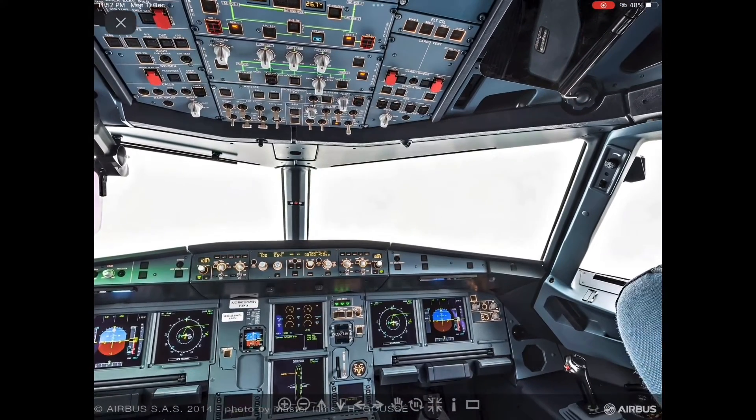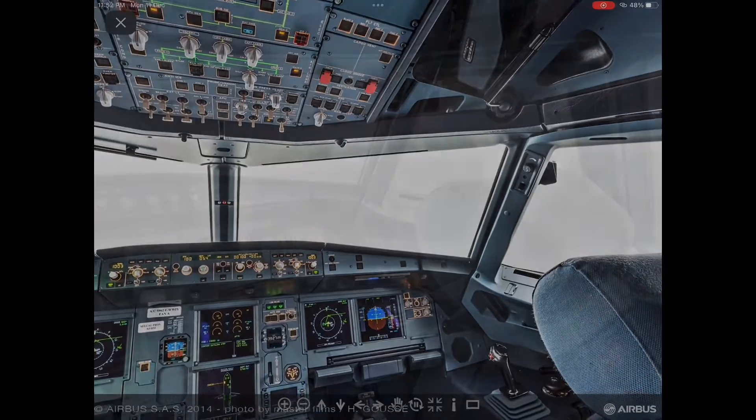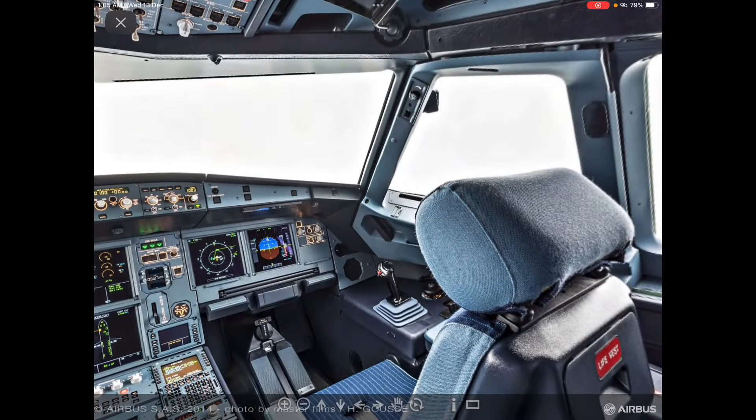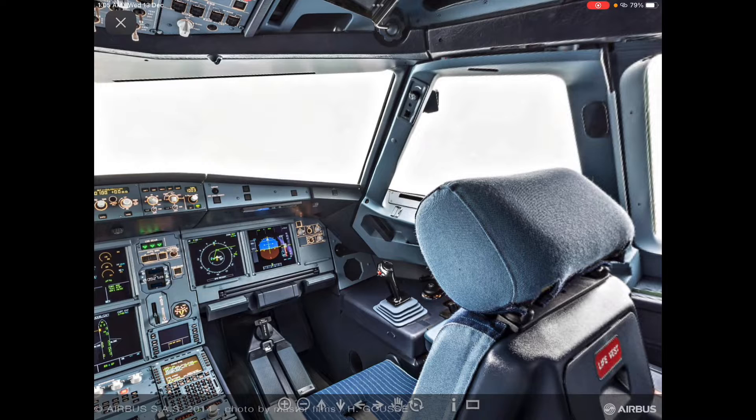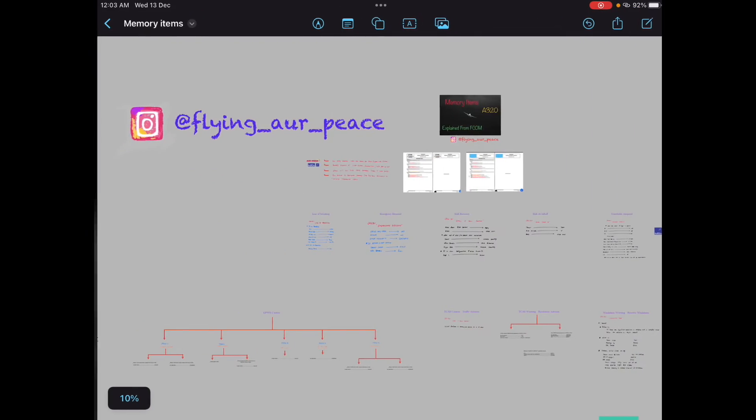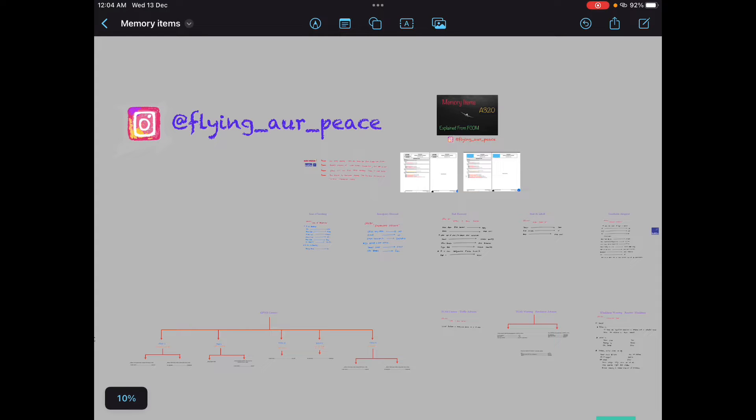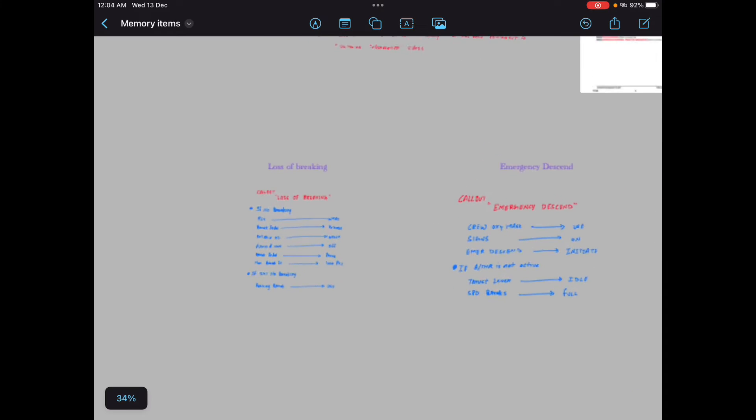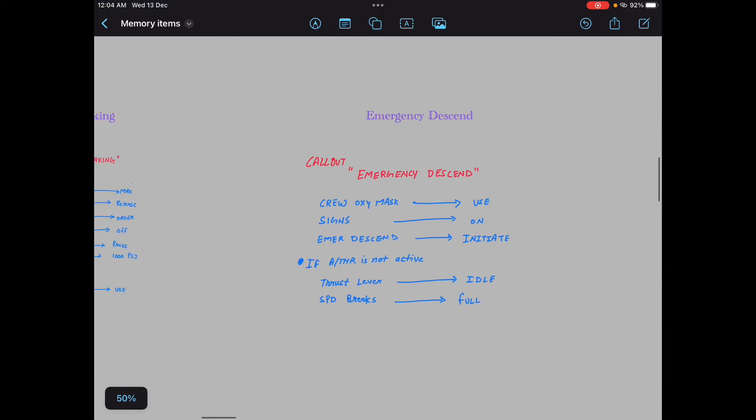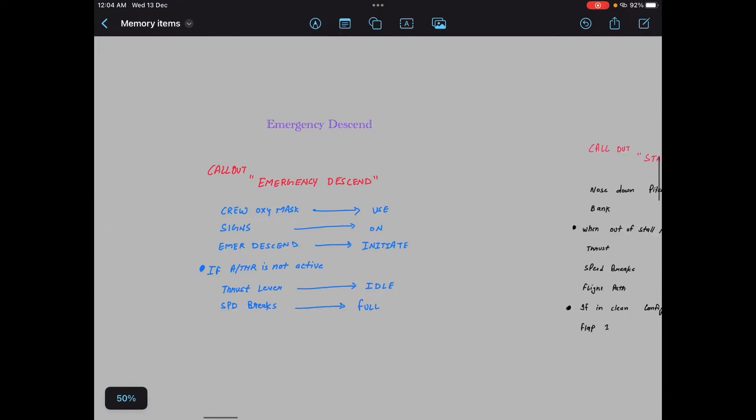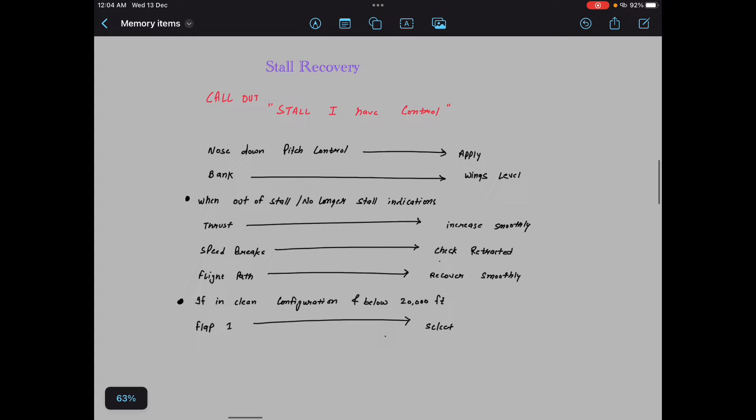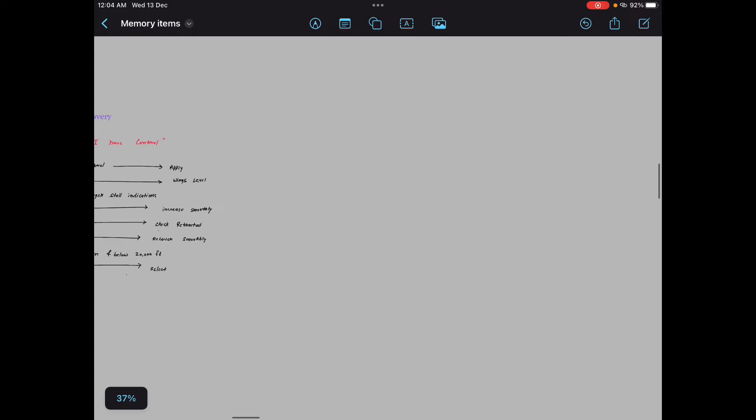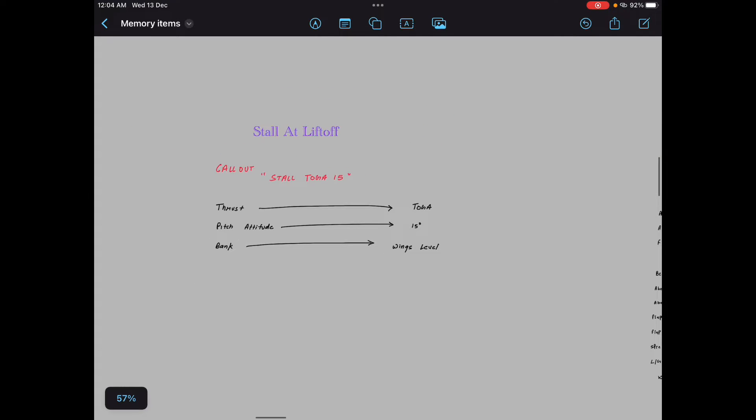Hello everyone, Namaskar. I hope you all are doing great. So guys, in this video I will be telling you all 10 memory items of Airbus A320. For those who are preparing for their airline interviews, let me tell you the first question they will ask you is to introduce yourself, and the second very second question can be tell me the memory item of loss of braking or emergency descent or stall recovery or anything, any of these 10.